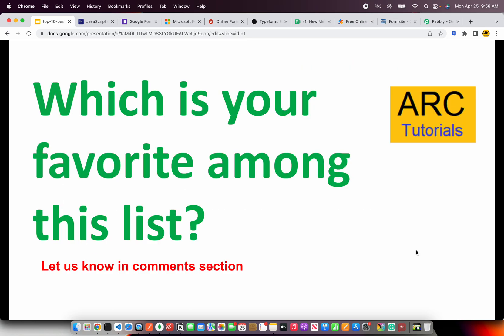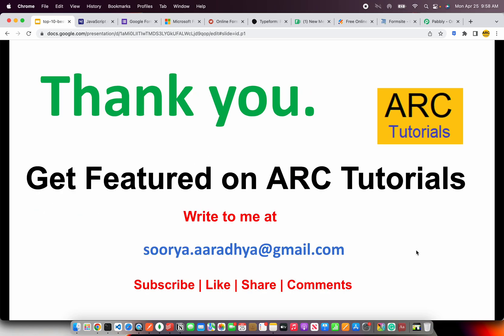That's our top 10 list of online form builders which are all free to get started. Do let me know which is your favorite among this list, or if I've missed any better service — let us know in the comments section. Thank you so much for joining. If you want to get featured on ARK Tutorials, write to me at surya.arathy@gmail.com. Please don't forget to subscribe, like and share these videos. See you in the next episode.